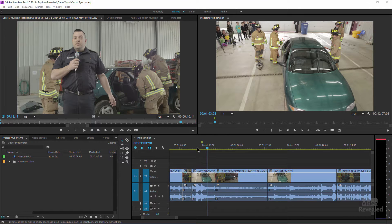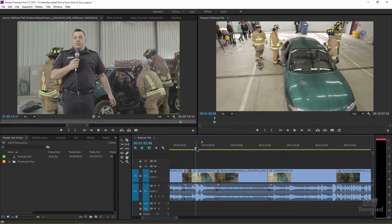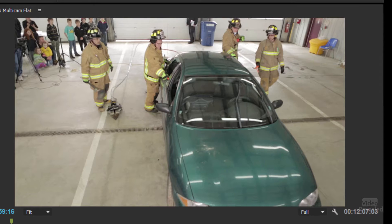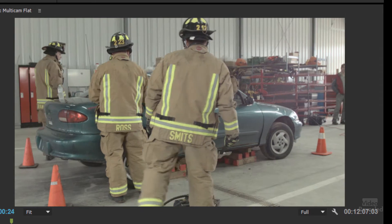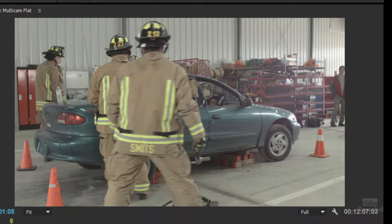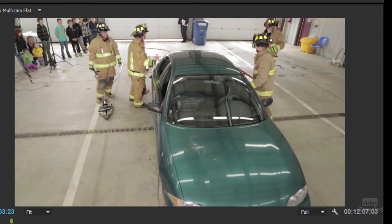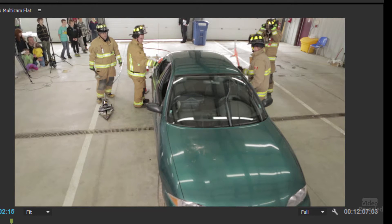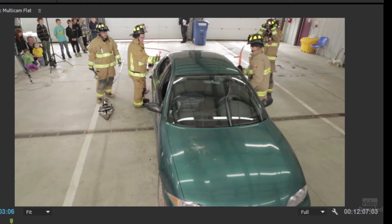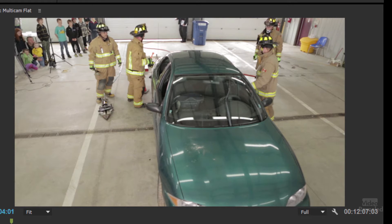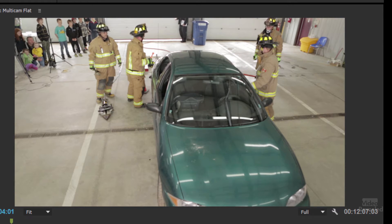I've selected a spot right here where we've got a firefighter hitting the window very hard. Let's roll this. Right there — two strikes. And we can see that's in sync.